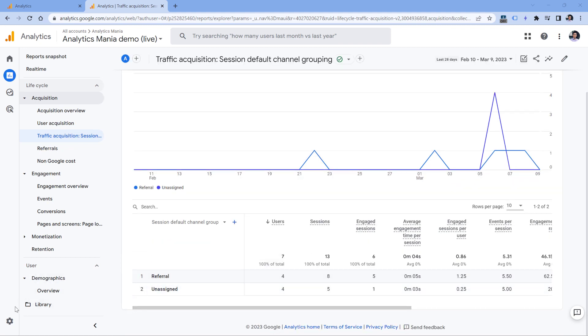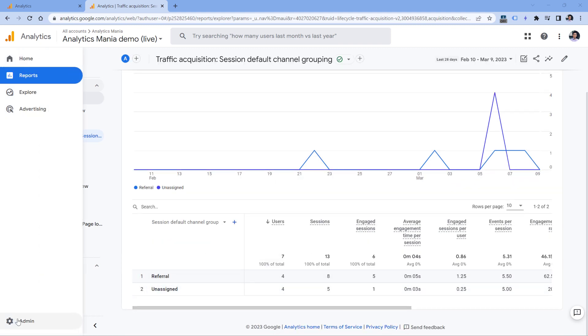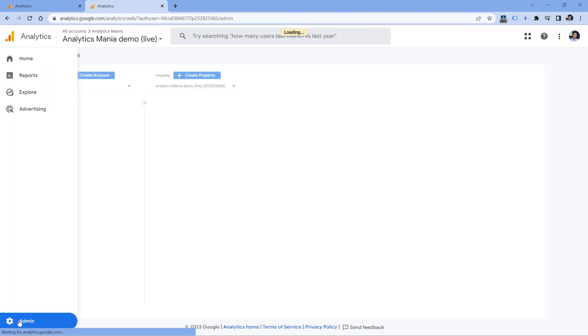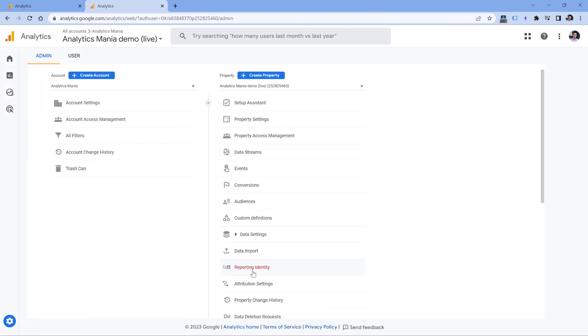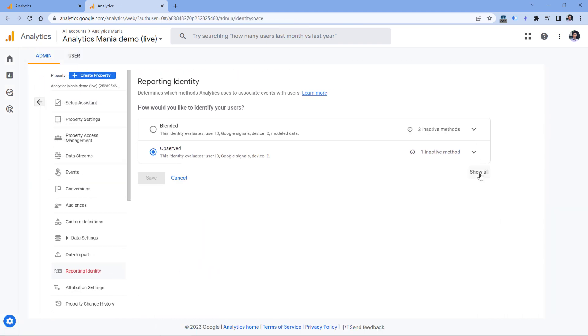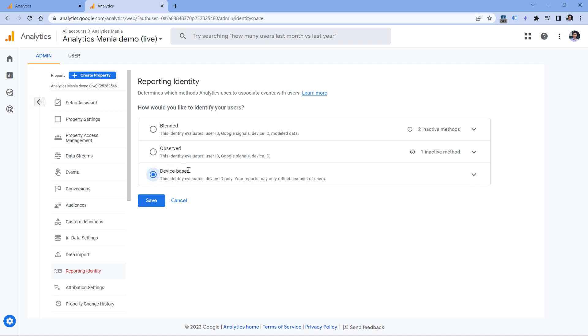There is one workaround. And you can do that by going to Admin, then Reporting Identity, Show All, and then you need to switch to Device Based. This type of reporting identity will be taking into account only cookie information and Google Signals data will not be included. This means that your user counts will be less accurate, but you will not be affected by thresholding. And by hitting Save, you will unlock those hidden rows with small numbers as well.